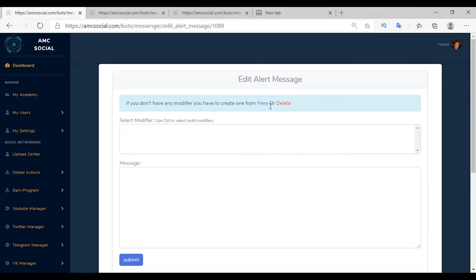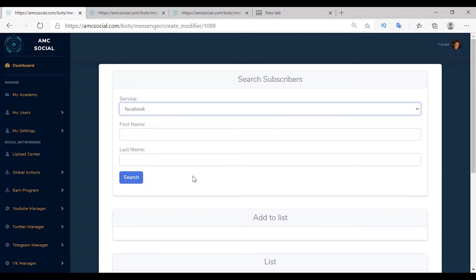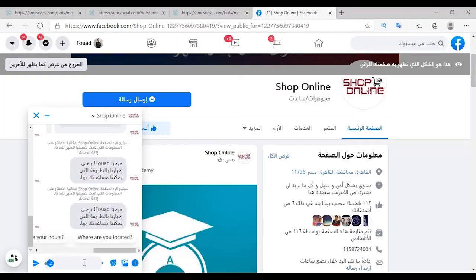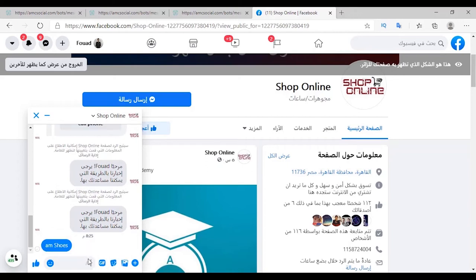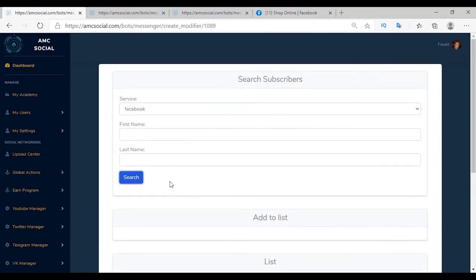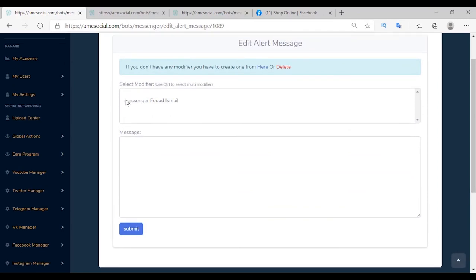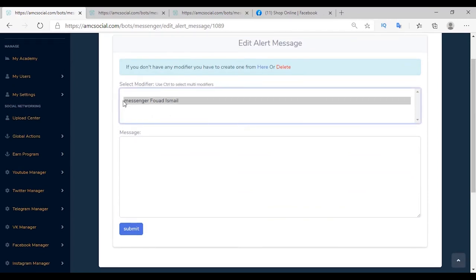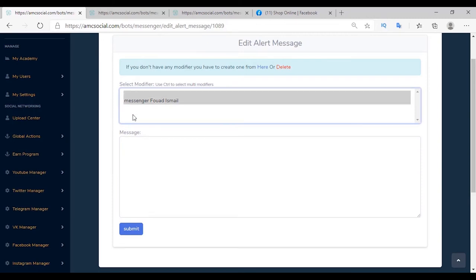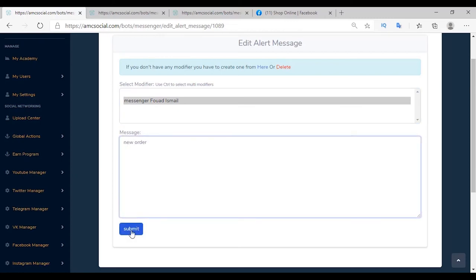You can also set an Alert Message — set a modifier and when the order is complete, a message is sent to the modifier informing them of a new customer. This saves all customer service effort — the bot collects the important data and the modifier handles the rest. To add a new modifier, click here, choose the service (Facebook), and the modifier must have sent a message to become a bot subscriber. Open the account, send a message to subscribe to the bot. Select the account as modifier and add to list. If you have multiple modifiers, press Ctrl and select them all to distribute tasks.